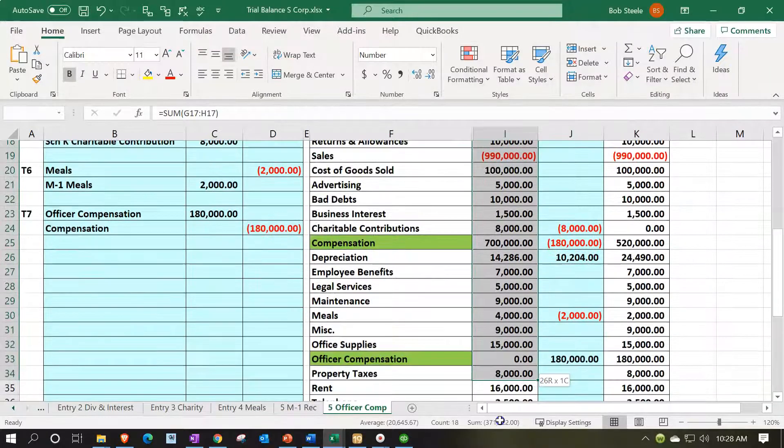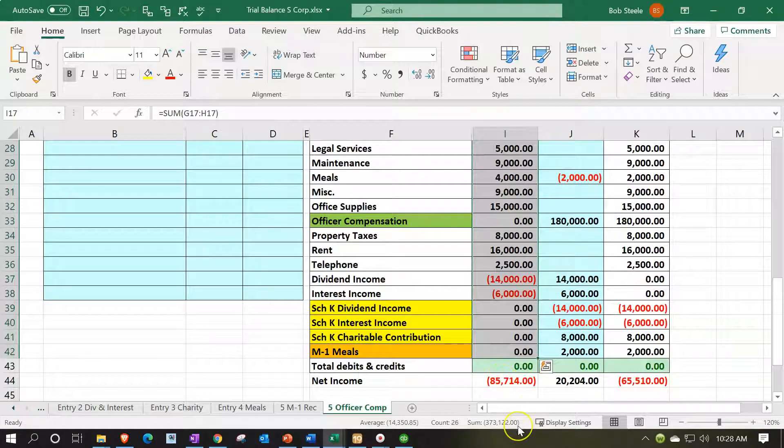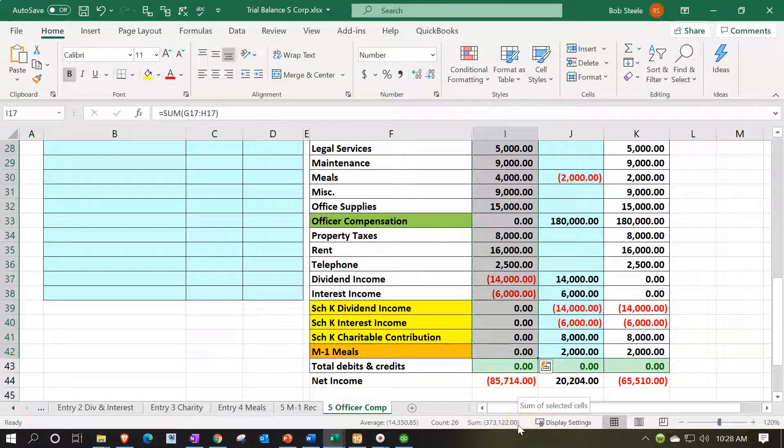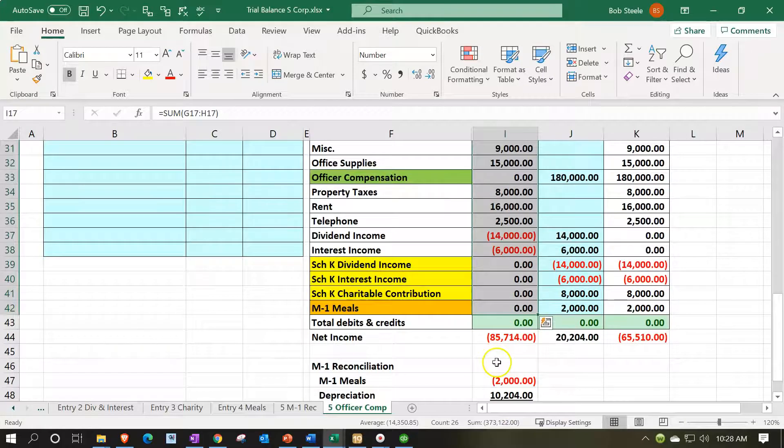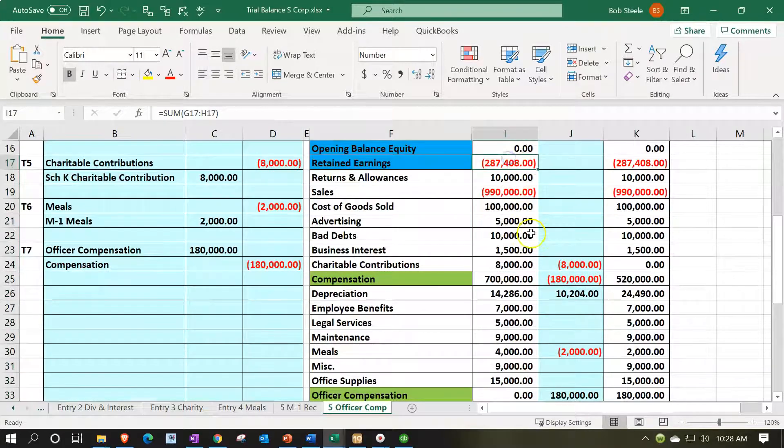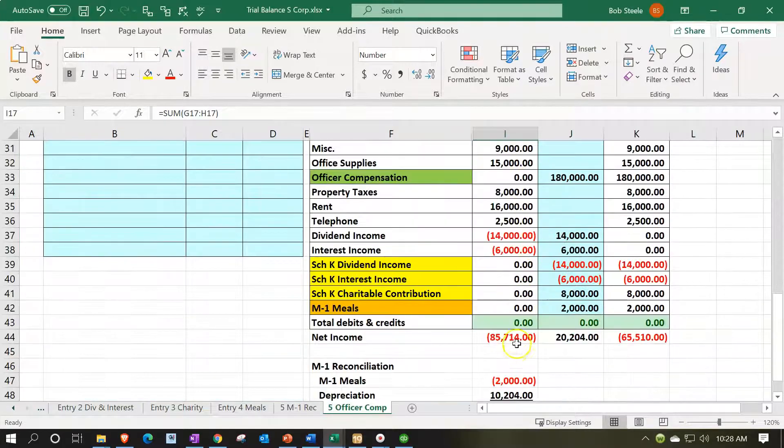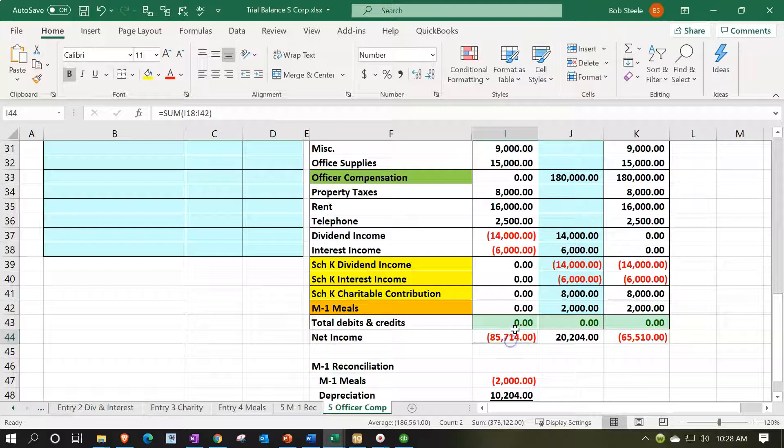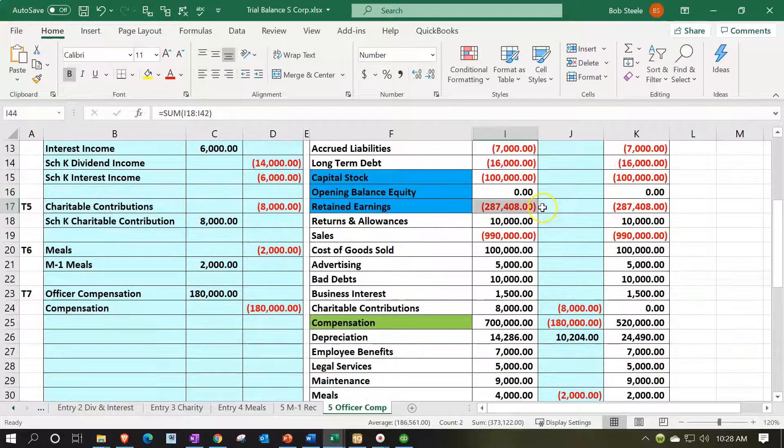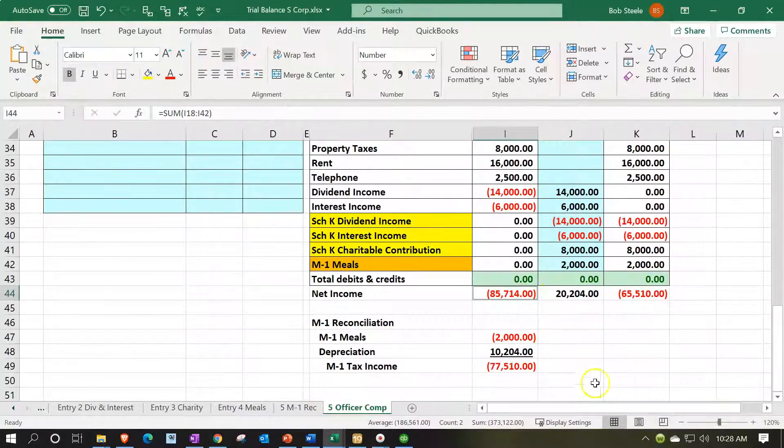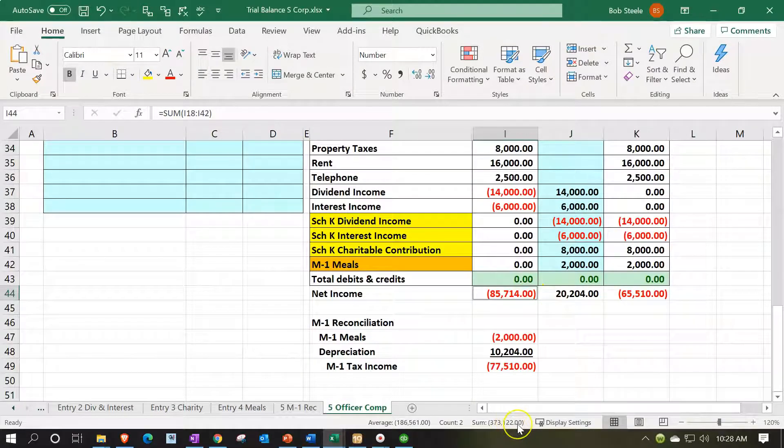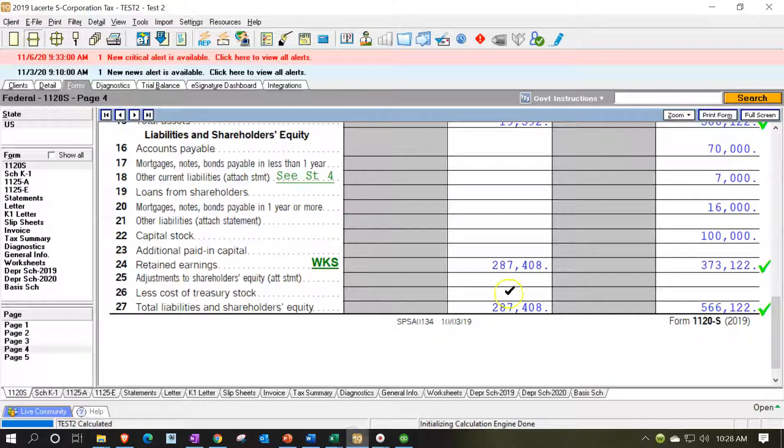If I add the income statement accounts in we got the $373,122 or in other words it's the prior balance here plus the net income I'm holding down control plus that item there. So prior balance plus the net income $373,122 and that's what ties in here.